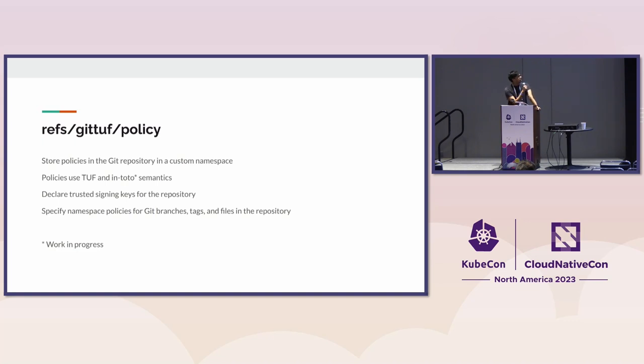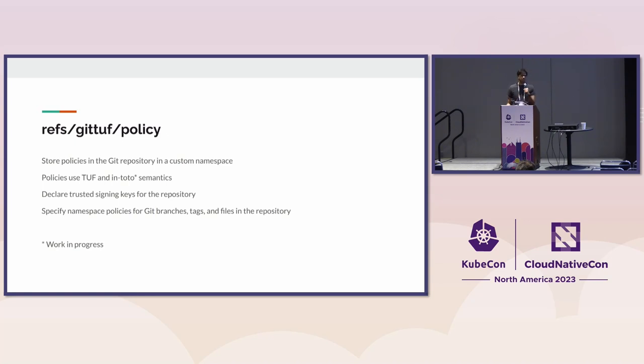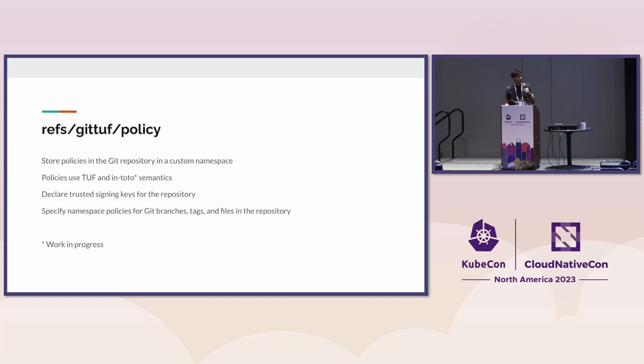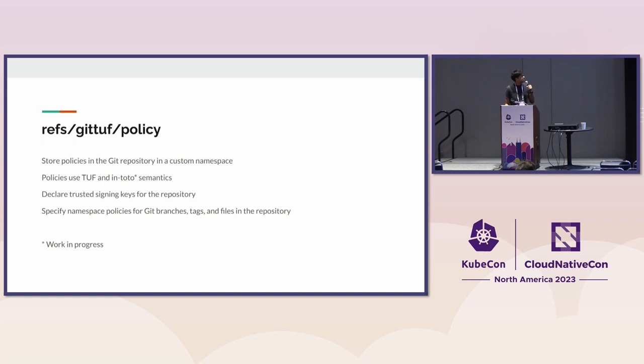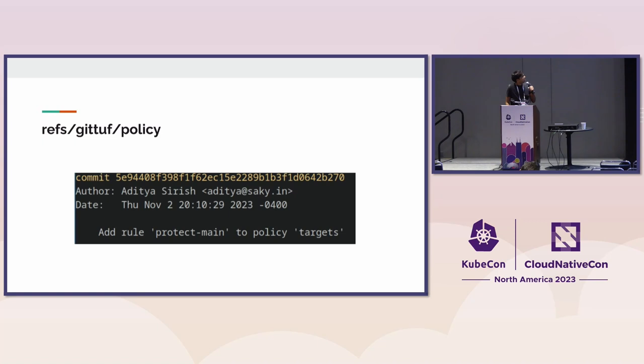Git allows you to store things in custom namespaces, which is really neat. We encode policies using semantics from the Update Framework, a graduated project here at the CNCF, as well as some semantics from the In-Toto project.